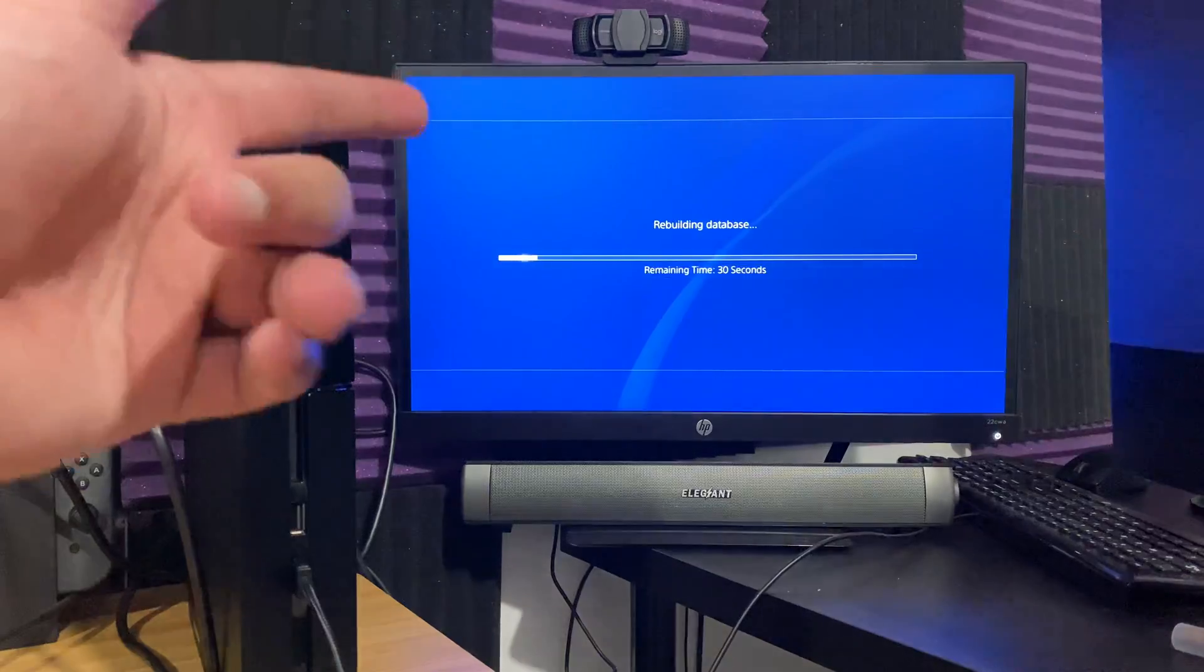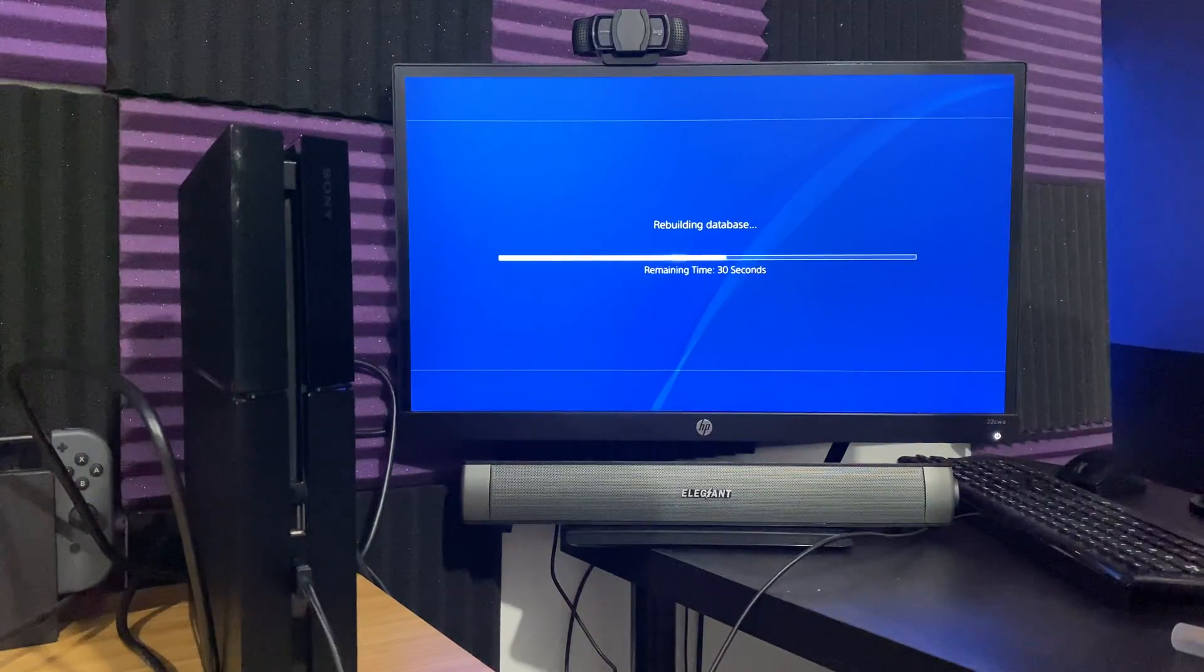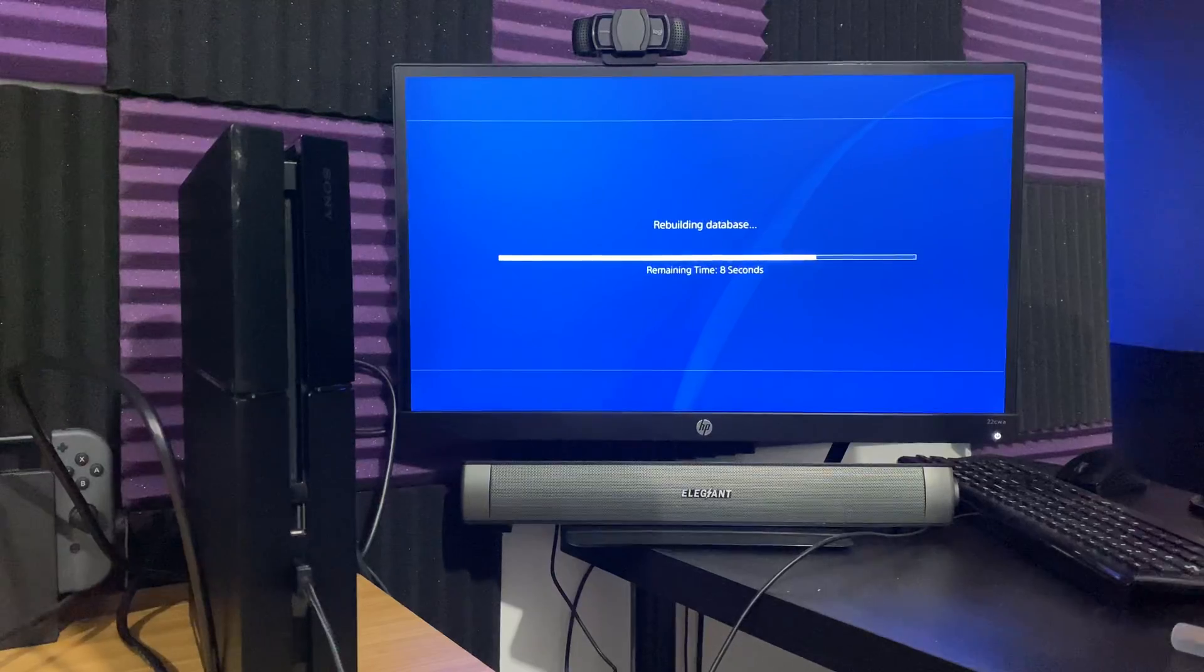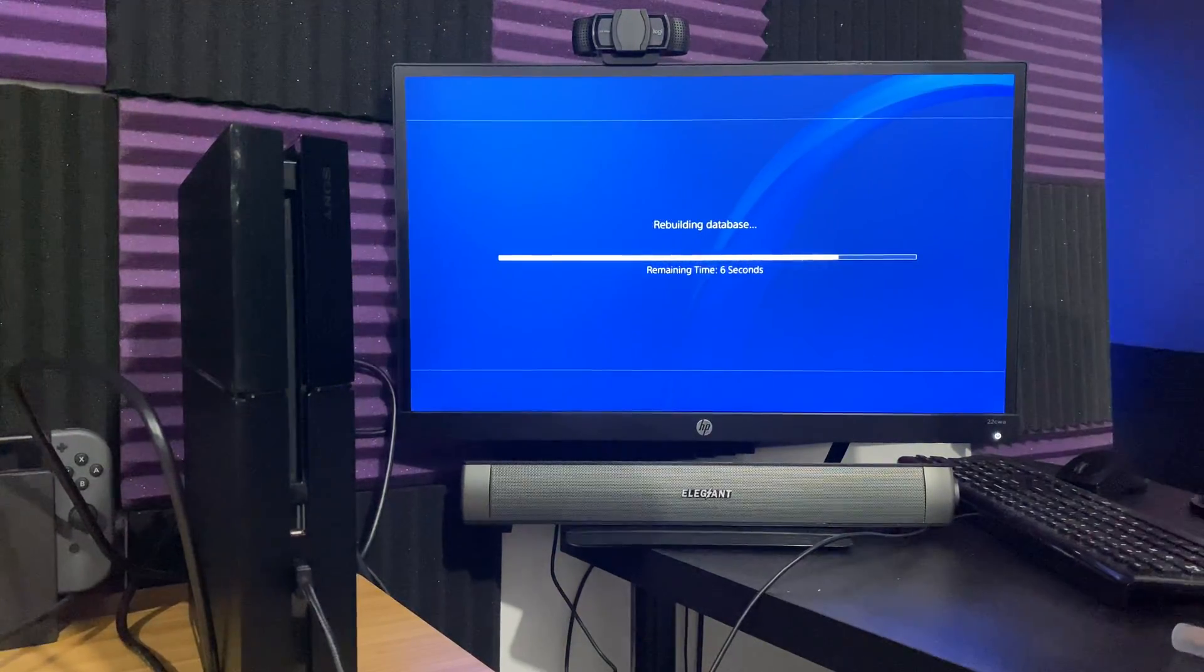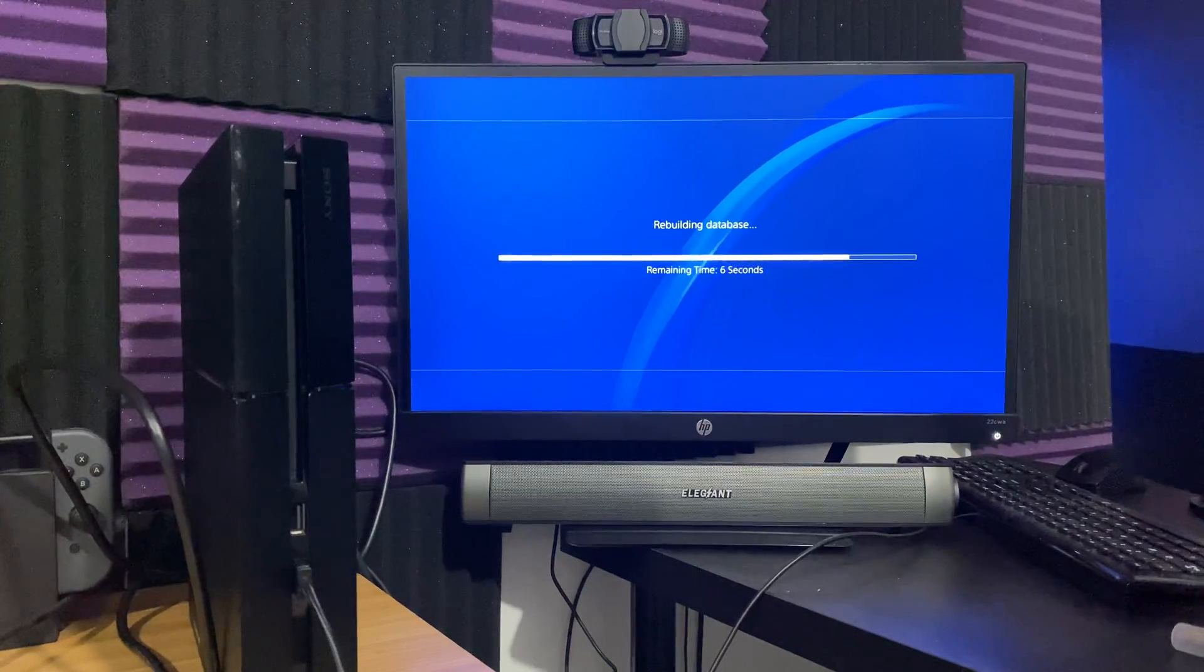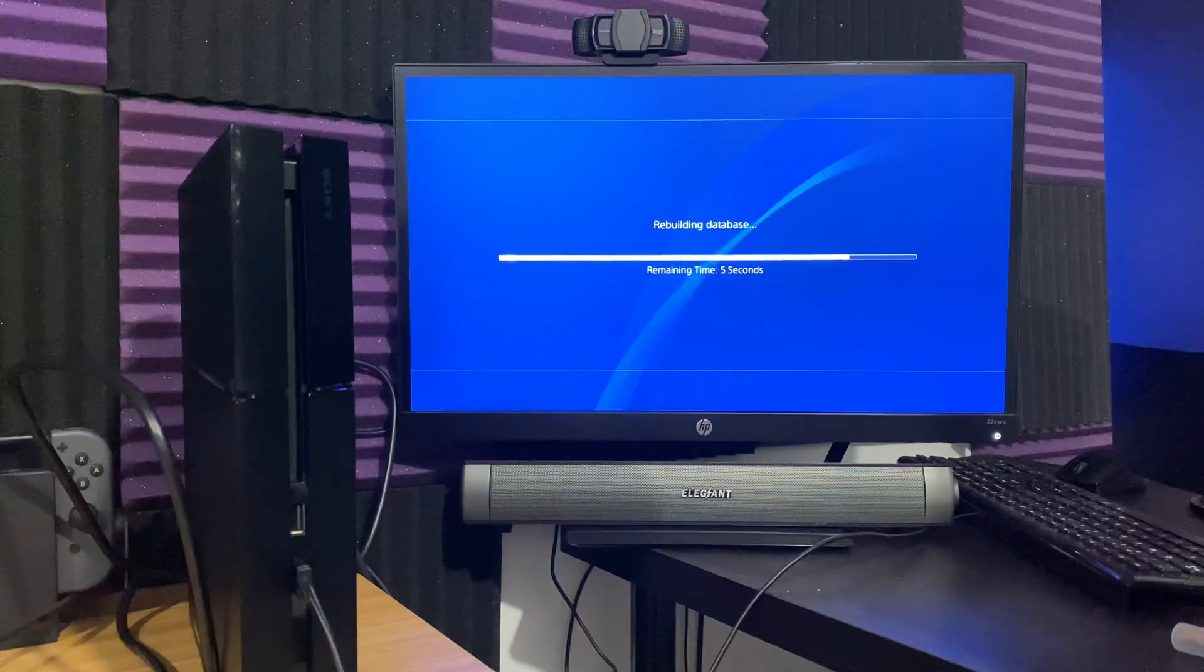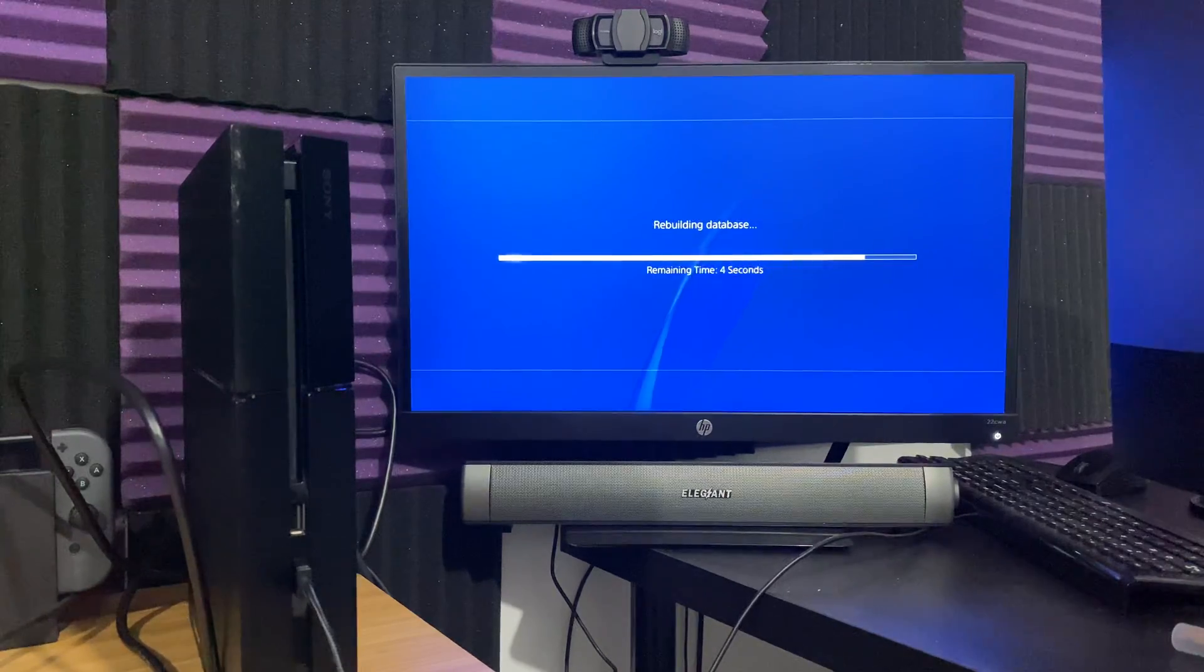As you can see, it says 30 seconds for me. Nothing too crazy. It's actually going faster than that. 12 seconds now. It's literally rebuilding the database, making sure everything works, the structures work, everything is fine. Anything that got corrupted, it's going to fix. Anything that was broken, it's going to fix.